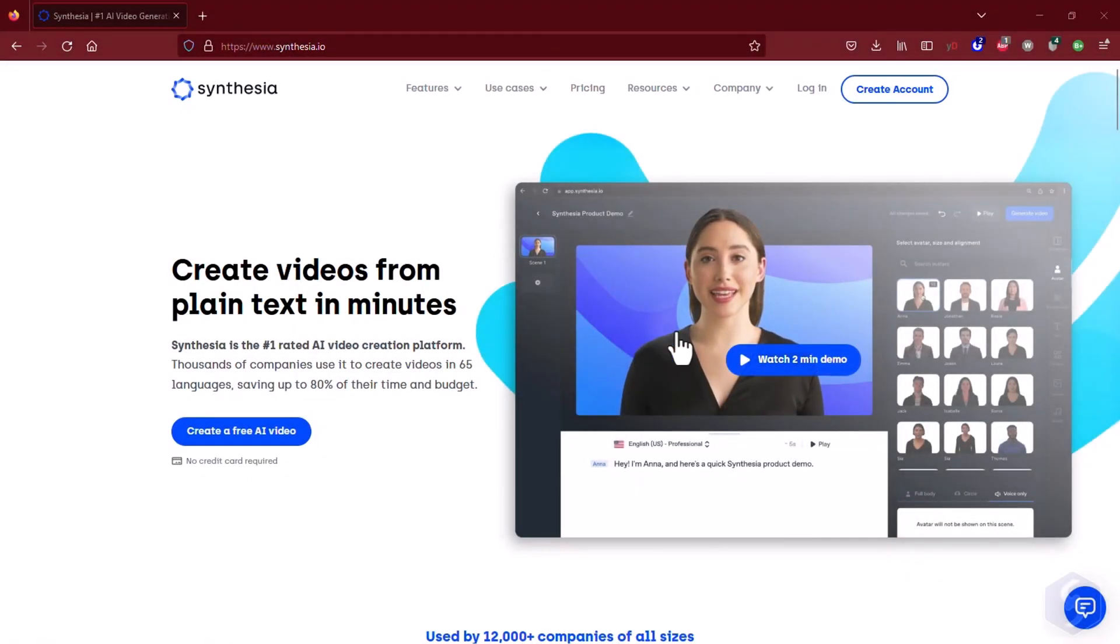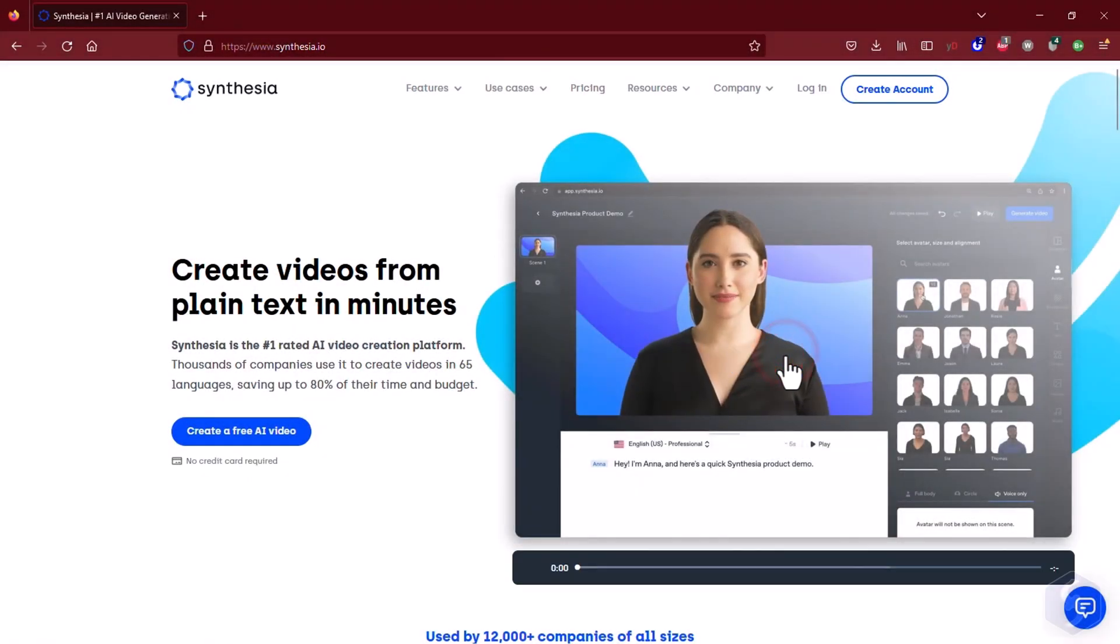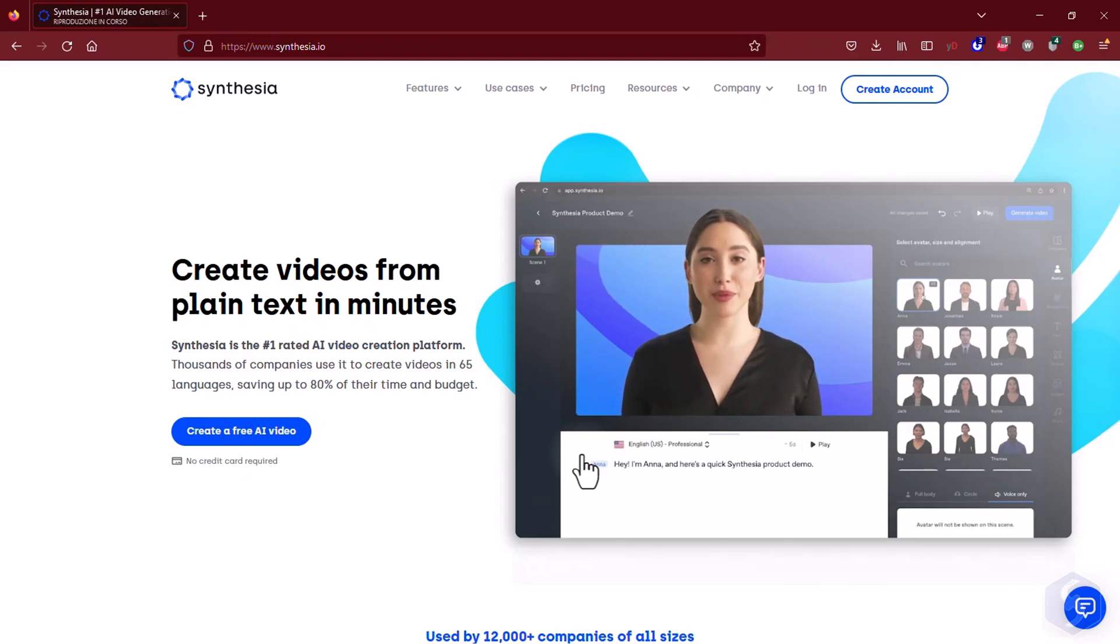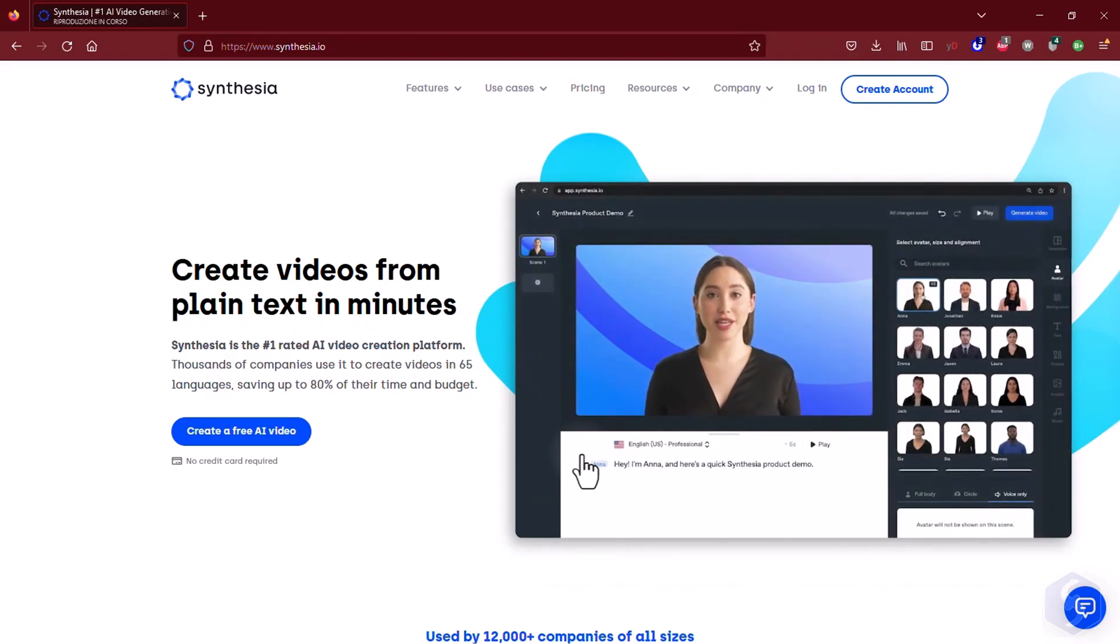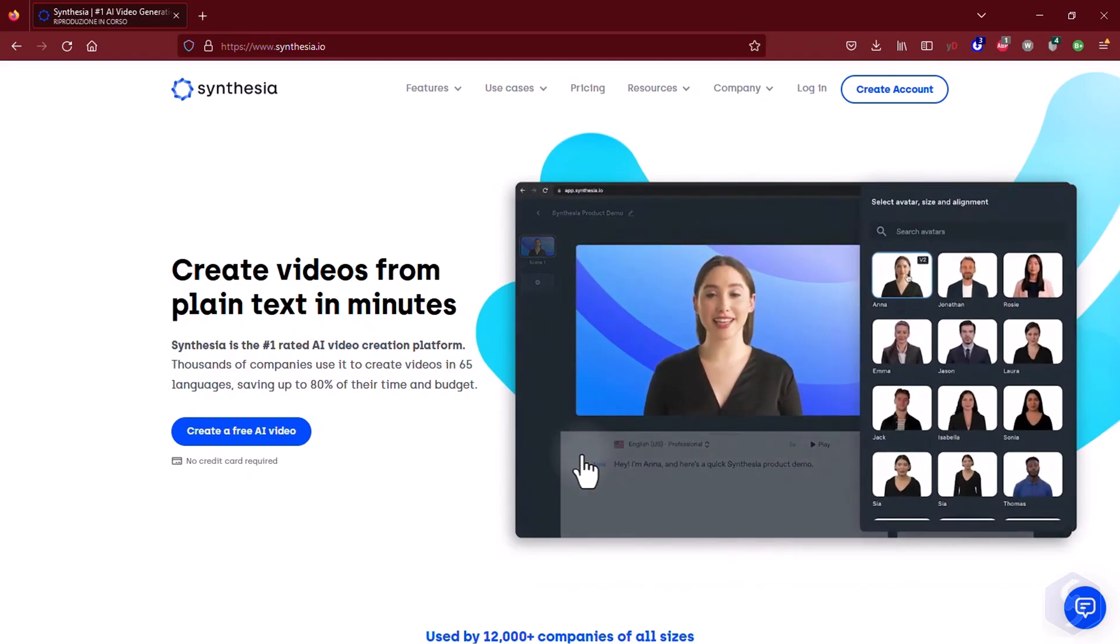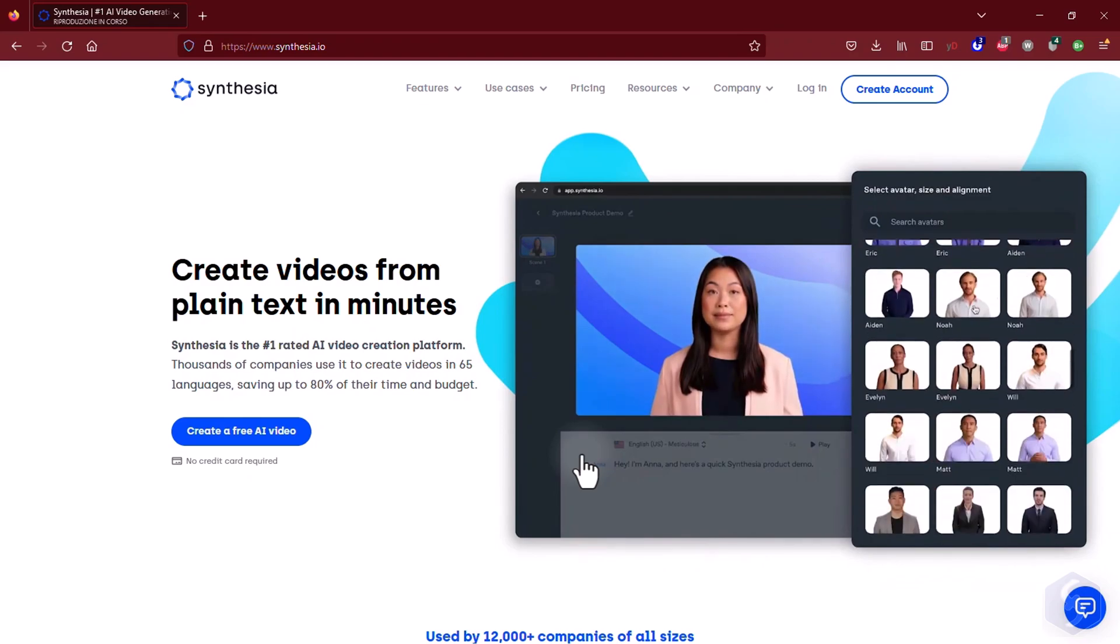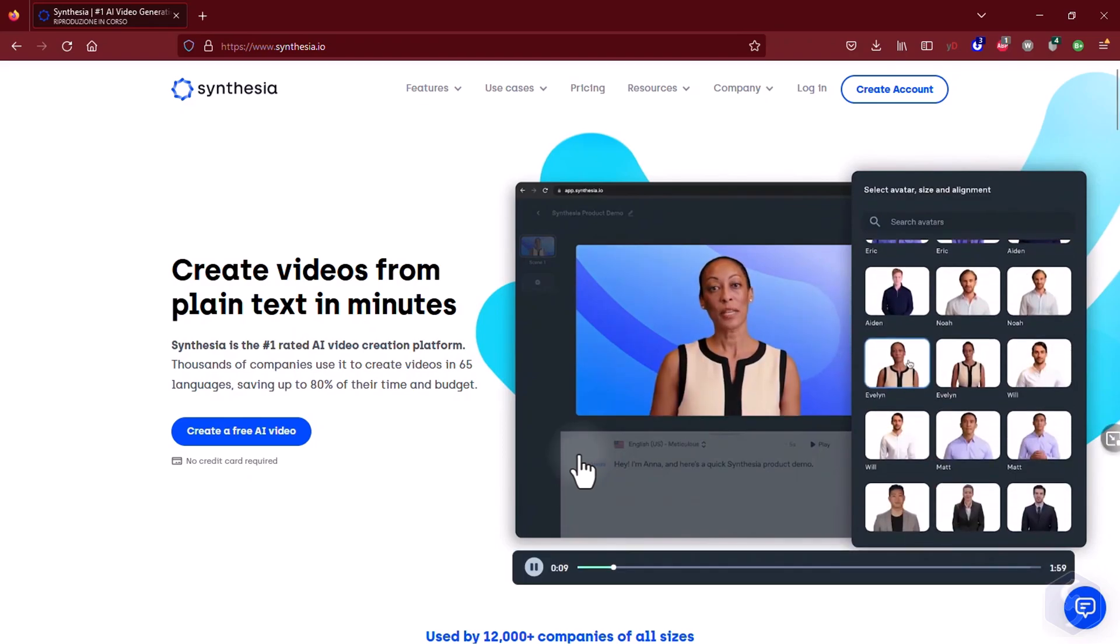Hello, welcome to this review dedicated to Synthesia, the best AI video editor platform you can use to make professional videos from text scripts in no time.